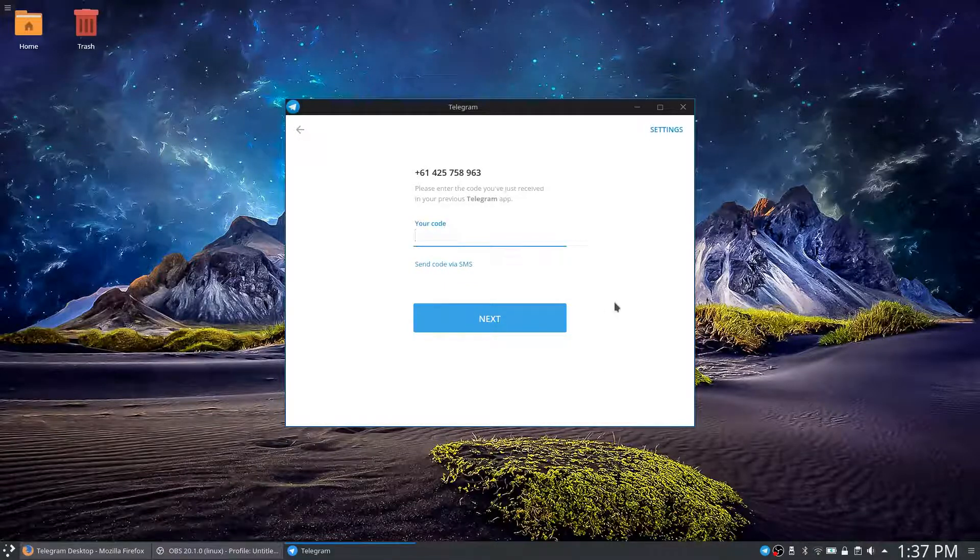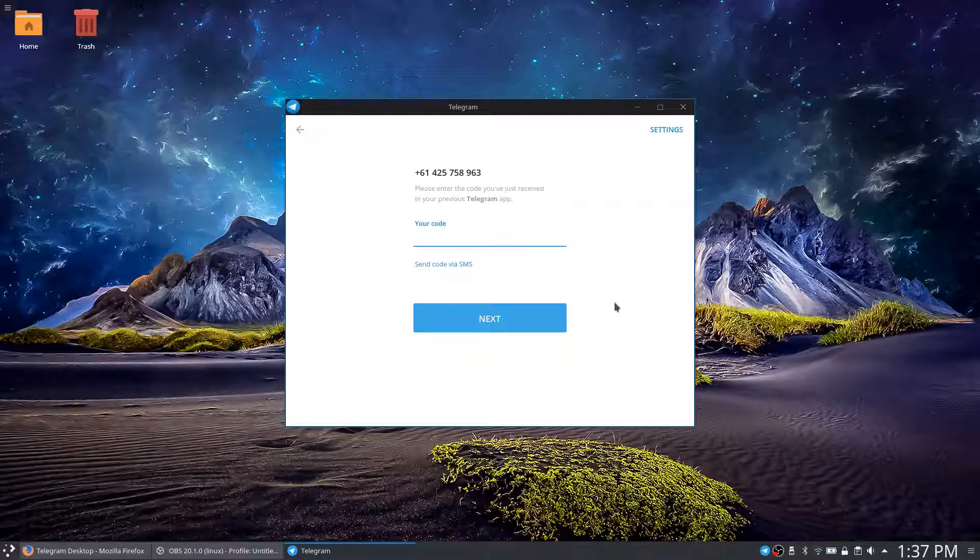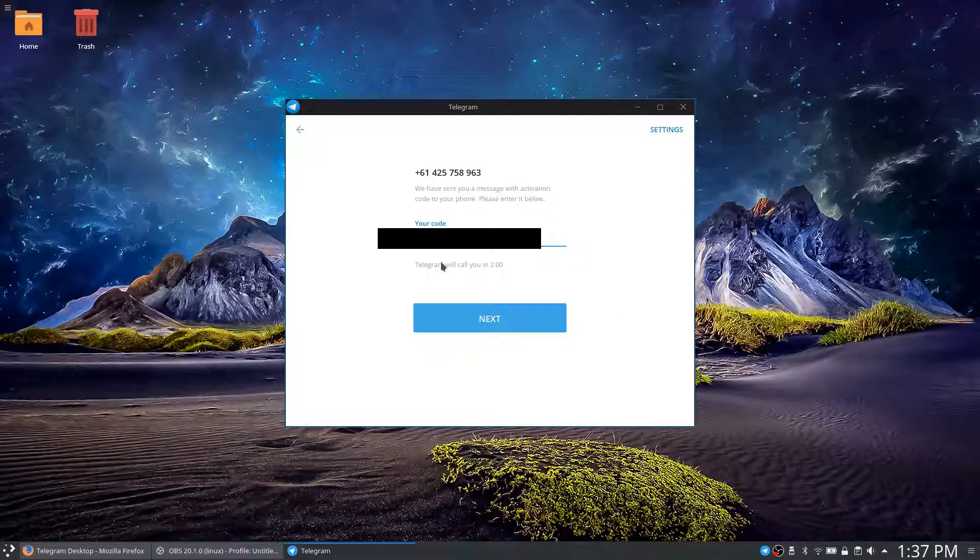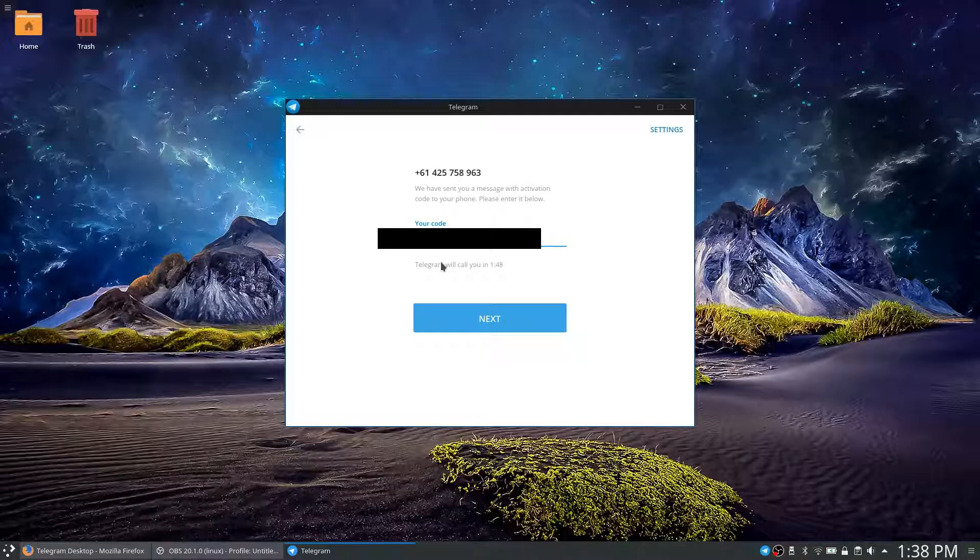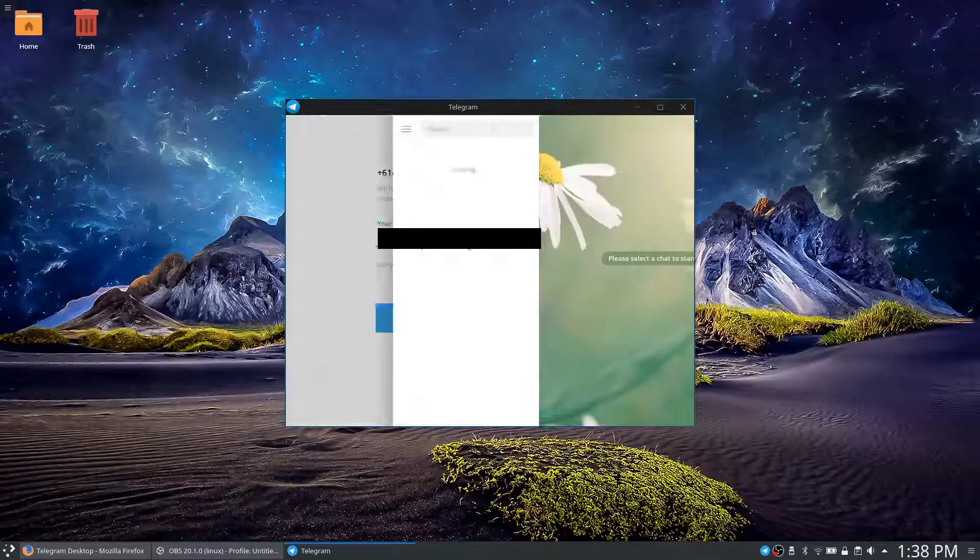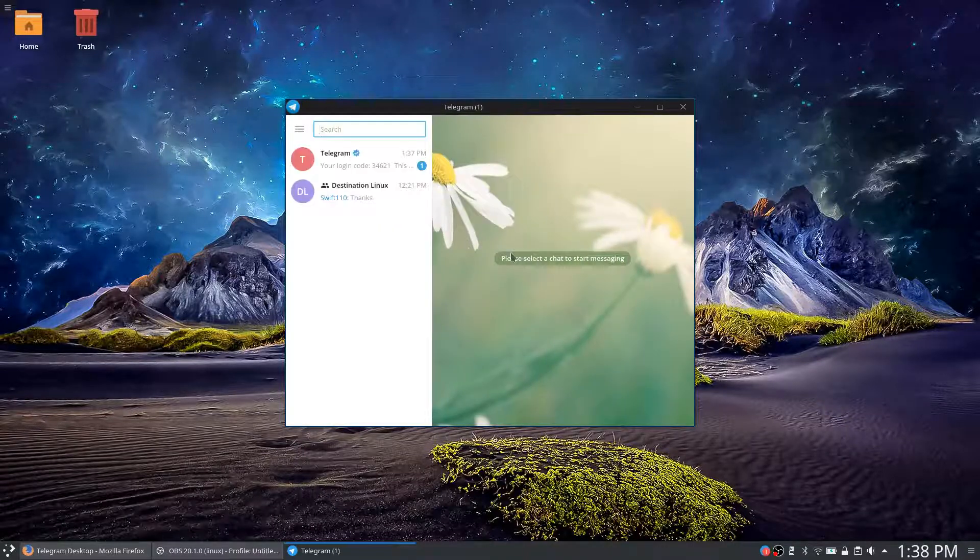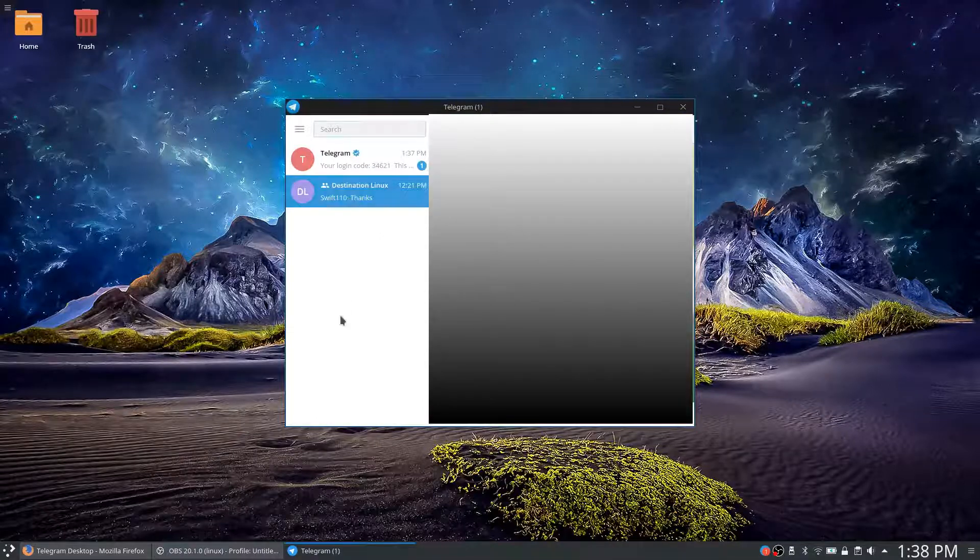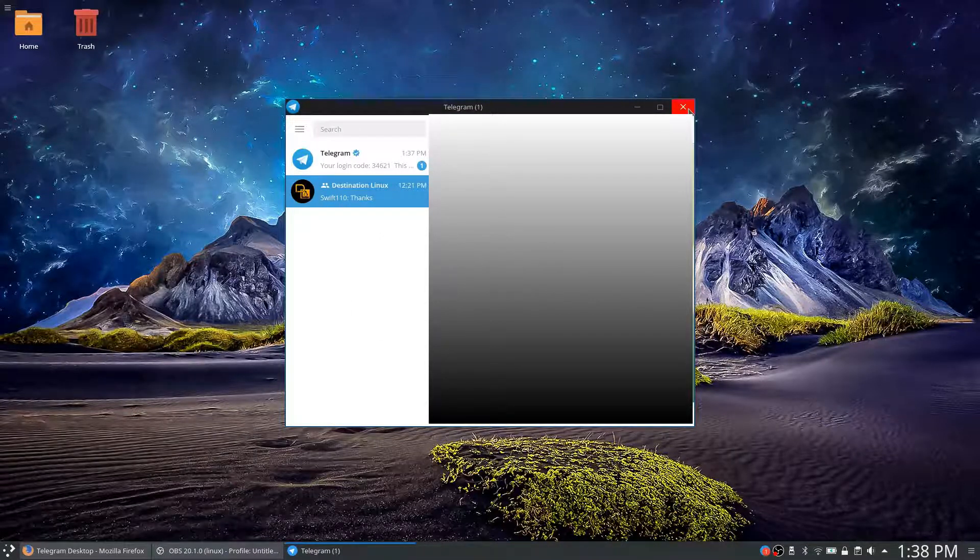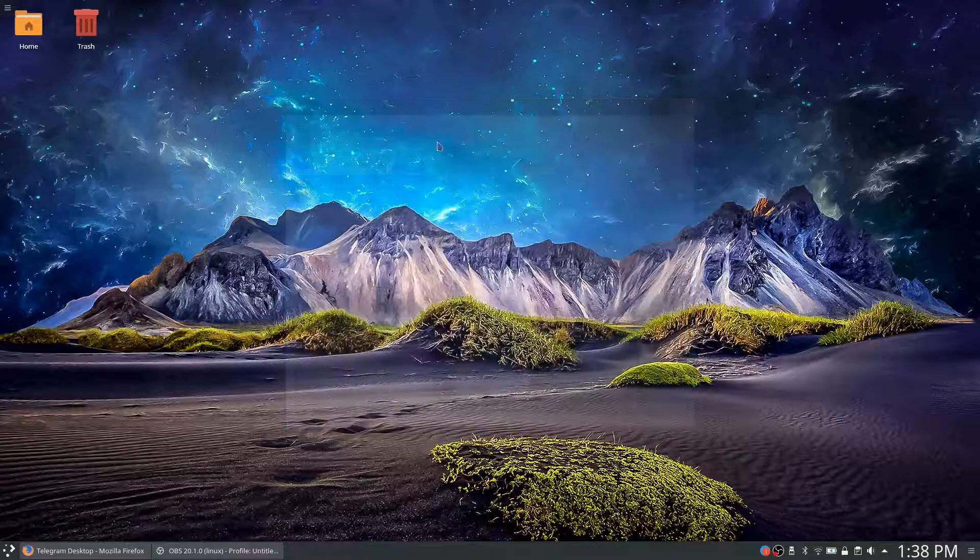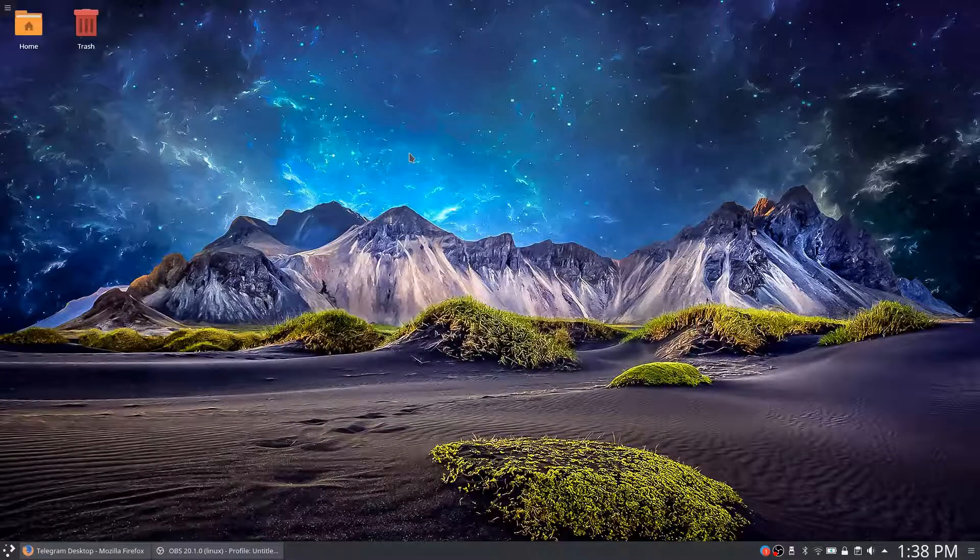It'll send a code to your phone. Send via SMS. And there we go, Telegram's up and running. Destination Linux, there we go. So that's how to install Telegram. Thank you for watching.